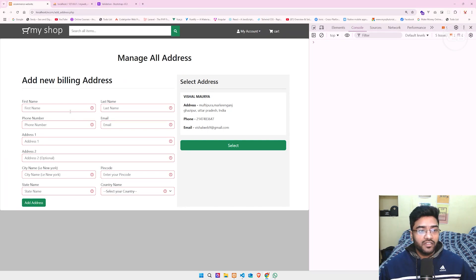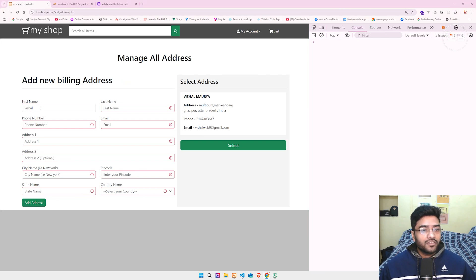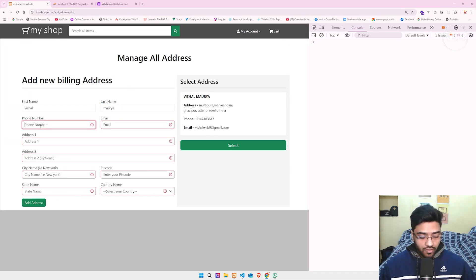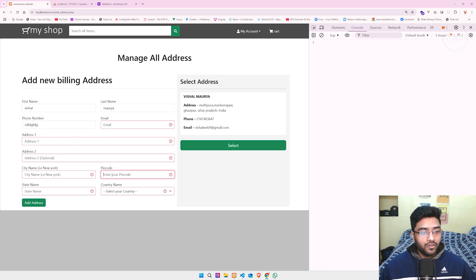I don't need to write any email error messages manually. If I type 'Vishal' and click Add Address, the error is gone. But if I type a string in my phone number field and click Add Address, the error also disappears — which is not good, because I also need to validate phone number, email, and pin code.